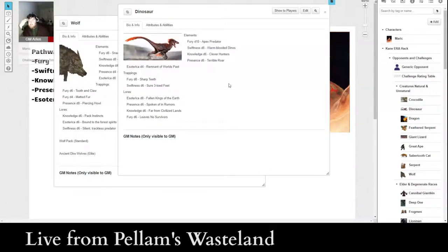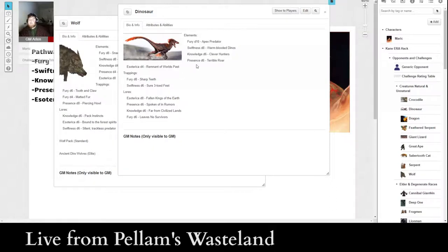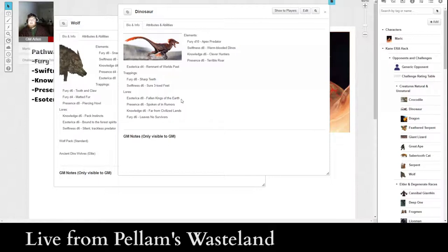So, esoterica D8. And we're going to call this Fallen Kings of the Earth. Knowledge D6. Far from civilized lands, and then a Fury D6. And that's going to be Leaves no survivors. So that is plenty for our dinosaur. That gives us all five elements, two trappings, we could have up to three, and four lores, we could technically have up to five.